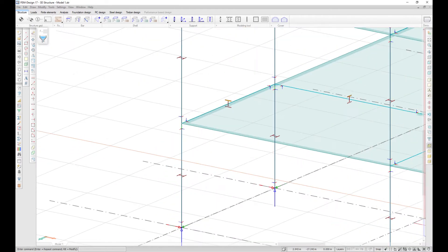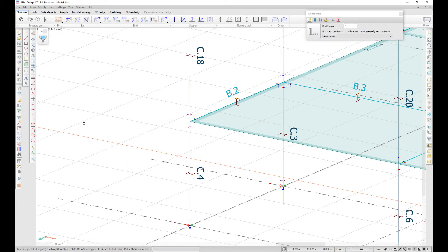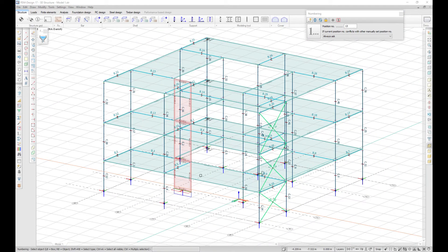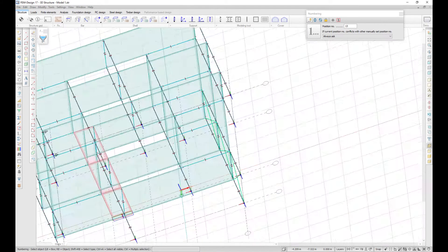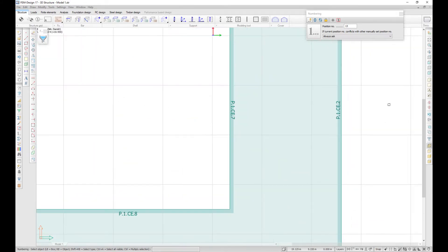It is now possible to manually renumber objects in FemDesign. You can manually set the number of any object that has a position number by setting it in the tool window and then selecting the object. It is also possible to modify the position number of an object that is a component of another object, for example, edge connections, corbels, or post-tension cables.